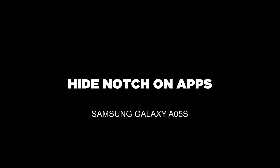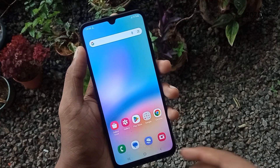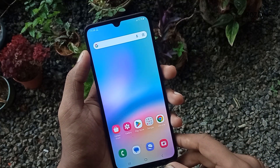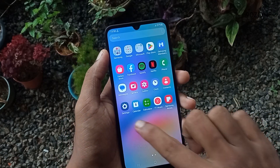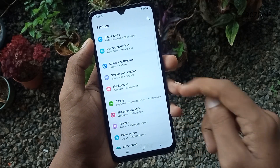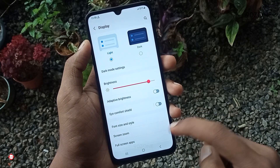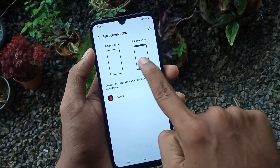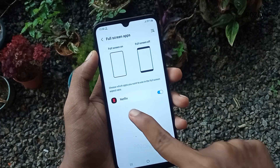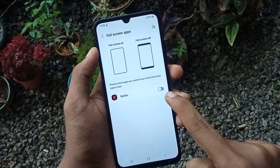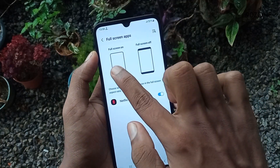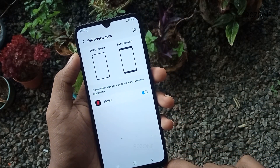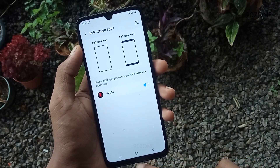Tip number one: let's learn how to hide the notch on this A05s mobile. We can hide this mobile notch and get a full screen display. We can use some applications by hiding this notch. Go to mobile Settings, scroll down and go to the Display option. Click on Full Screen Apps. Here you can view two previews — full screen on and full screen off. In the bottom area you can view the full screen supported application list. I can enable Netflix like this. Now when I use the Netflix application, I can use it in full screen mode.